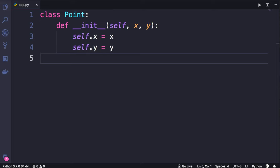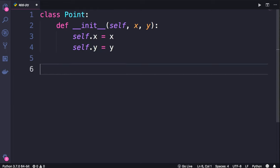Here's an example, we have this point class that has two attributes, x and y. It doesn't have any methods.